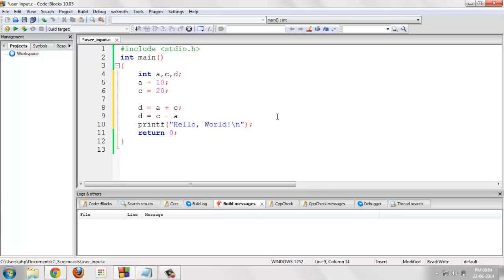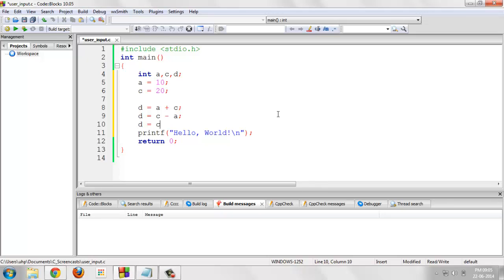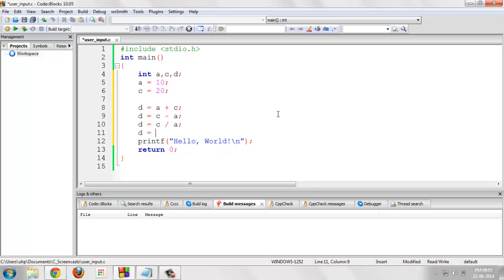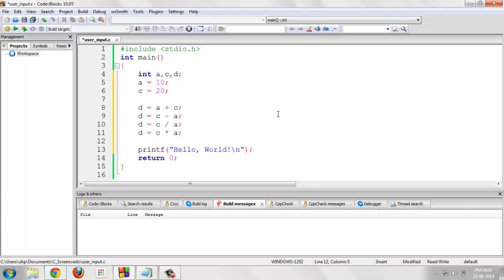d is equals to c multiplied by a, d is equals to c divided by a, d is equals to c mod a.